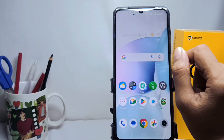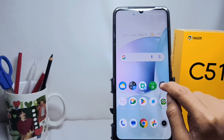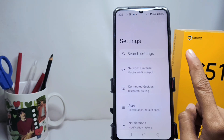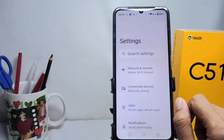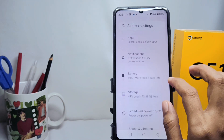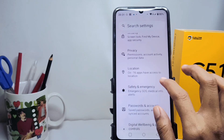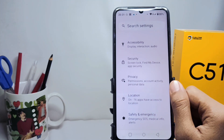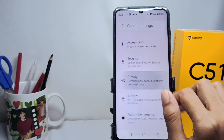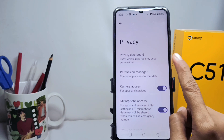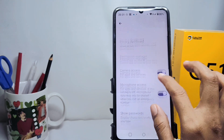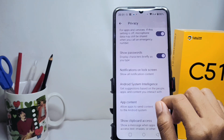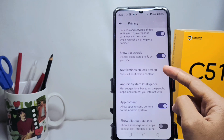First, go to the Settings menu, then scroll down and tap the Privacy option. After that, scroll down and click on the Notifications on Lock Screen option.